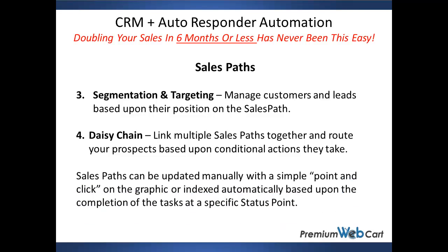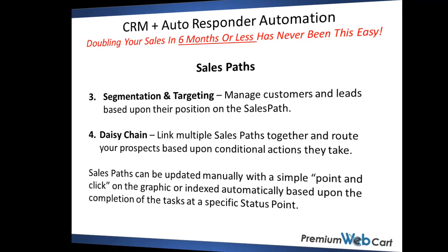Sales paths can be updated manually with a simple point and click on the graphic, or the status will index automatically based upon the completion of the tasks at a specific status point.